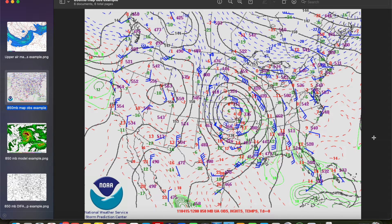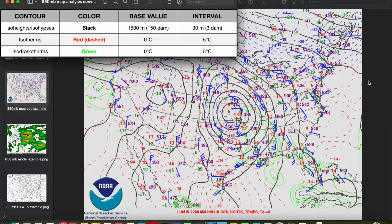The 850 millibar level generally exists at about four to five thousand feet, or just over one kilometer above mean sea level. Depending on location, the 850 millibar level may actually be underground — this occurs in high altitude locations such as Denver. As with every upper air map, there's a standard set of conventions used when analyzing an 850 millibar map by hand. Geopotential height contours — iso heights or isohipses — are drawn in solid black every 30 meters, or three decameters, with a base value of 1500 meters, or 150 decameters.